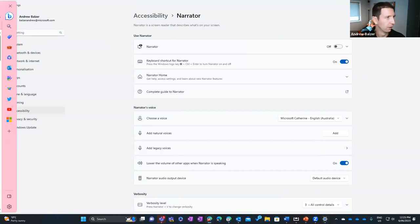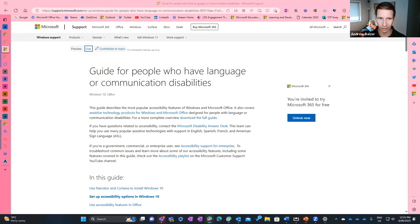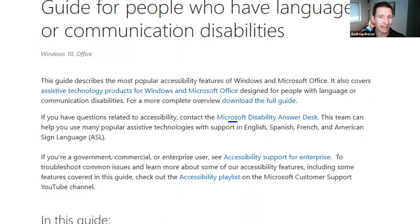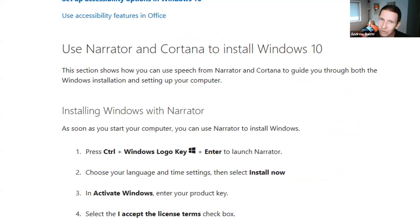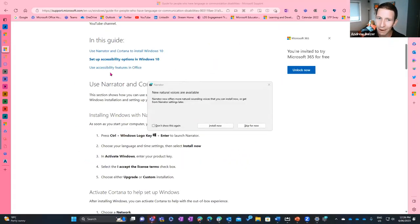This is our guide for people with language or communication disabilities — it covers Windows 10 and Office applications. We have a dedicated Microsoft Disability Answer Desk solely for those who need assistive features, and they will guide you through the process. This guide teaches all the different aspects of using language and communication through the Accessibility Centre. For example, Control + Windows + Enter will turn on the Narrator. Let me demonstrate — I'll enable narration, which you can see is now reading out interface elements. We have new natural voices available to install.